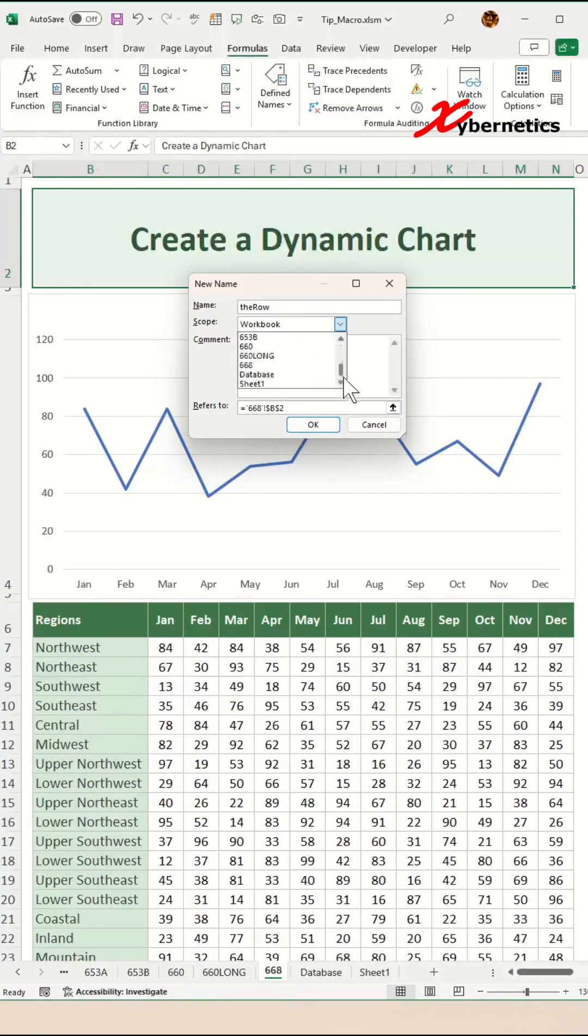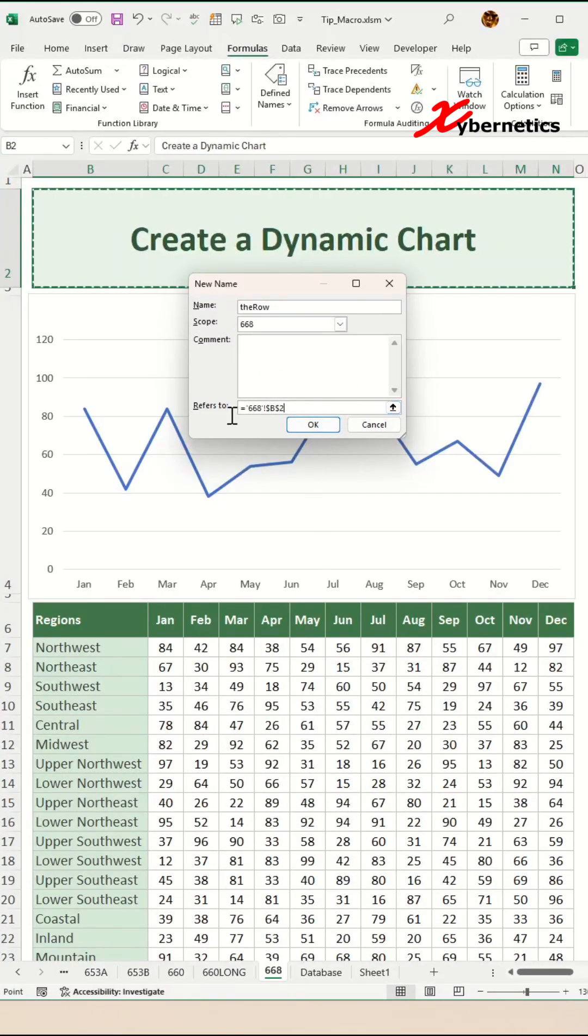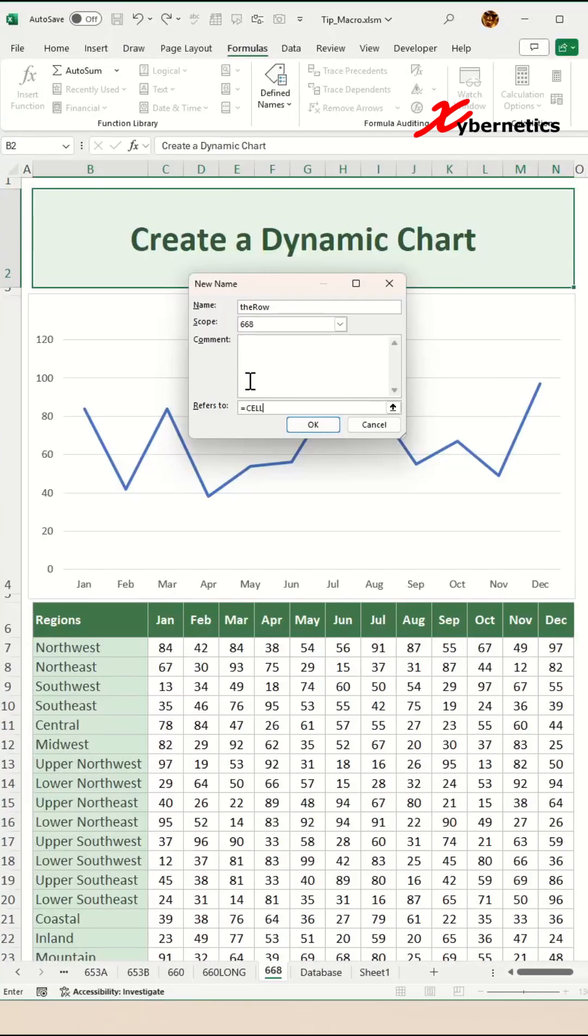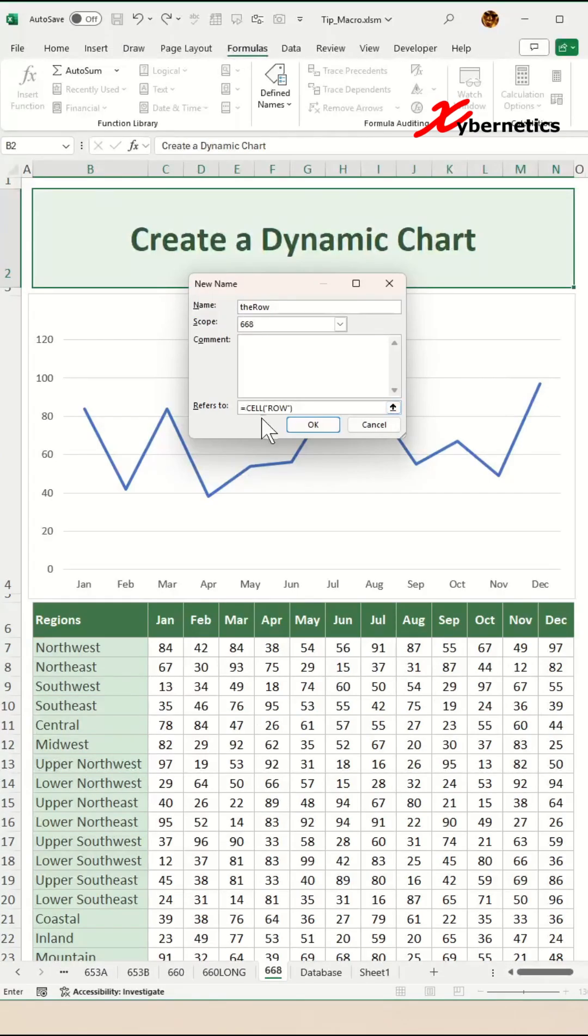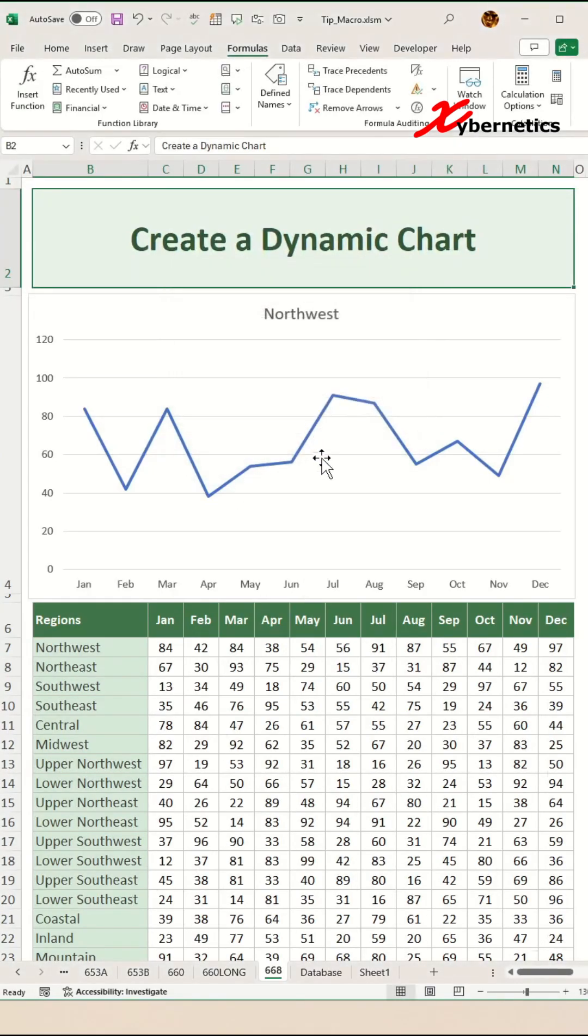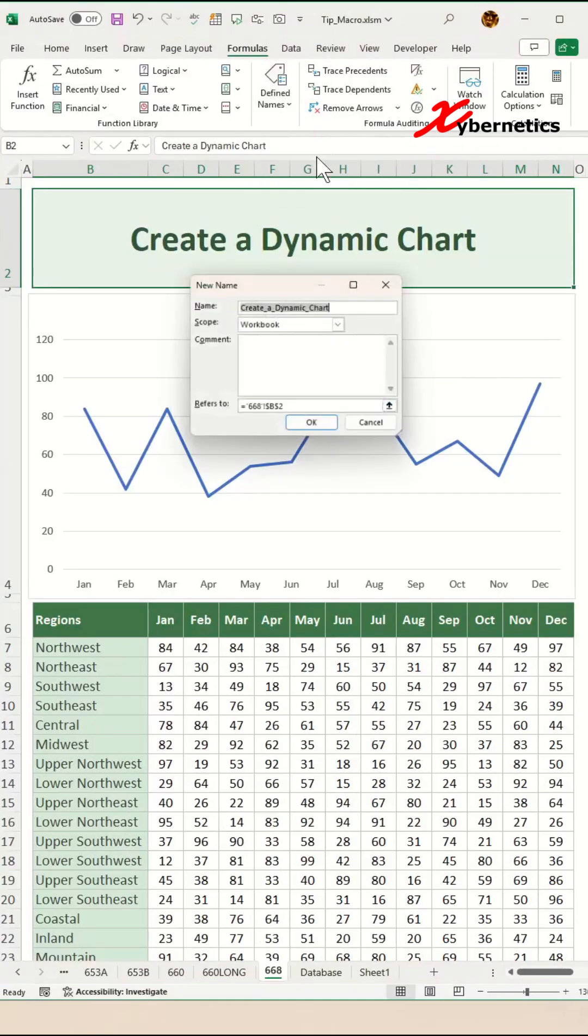I'm going to apply this name only to this particular worksheet, which is our current worksheet. The formula we're going to apply is equal to CELL, open parenthesis, double quote row, double quote, close parenthesis. This returns a number for the row of the cell where the cell is selected. Click on OK.